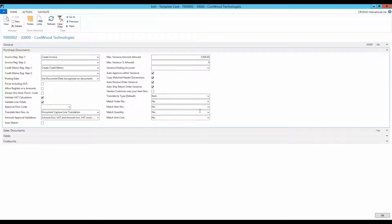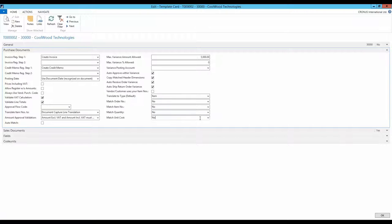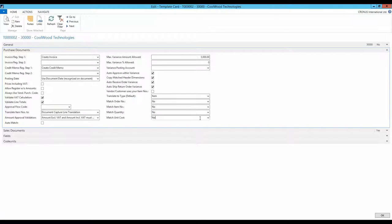The four fields at the bottom right, match order number, item number, quantity and unit cost, affect the behavior of the order match in combination with the line recognition. I will get back to these in a moment.